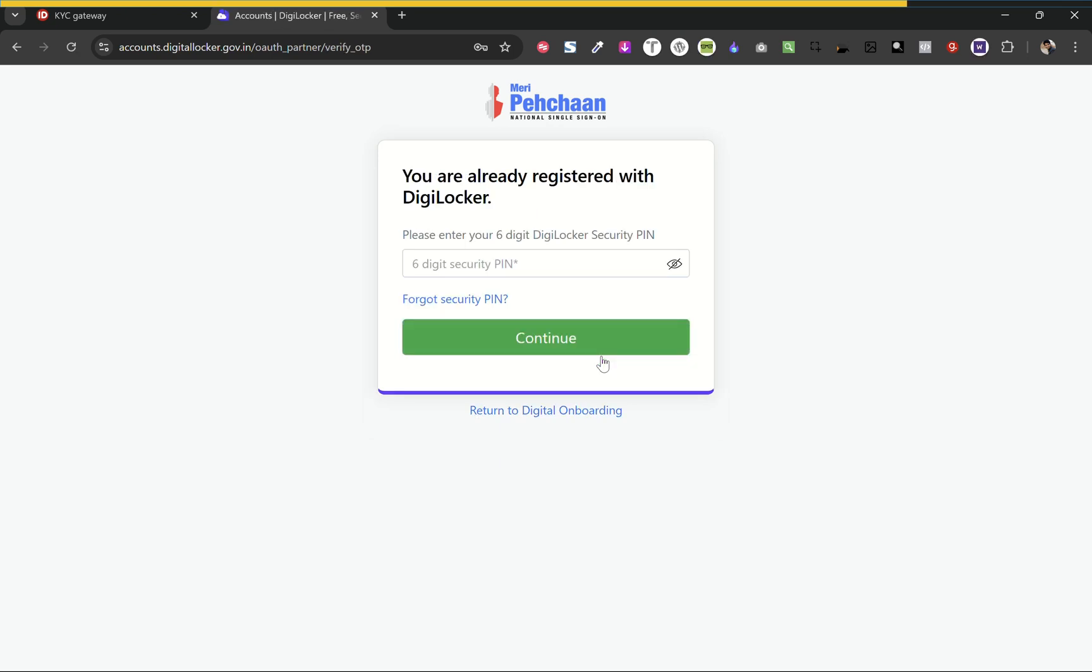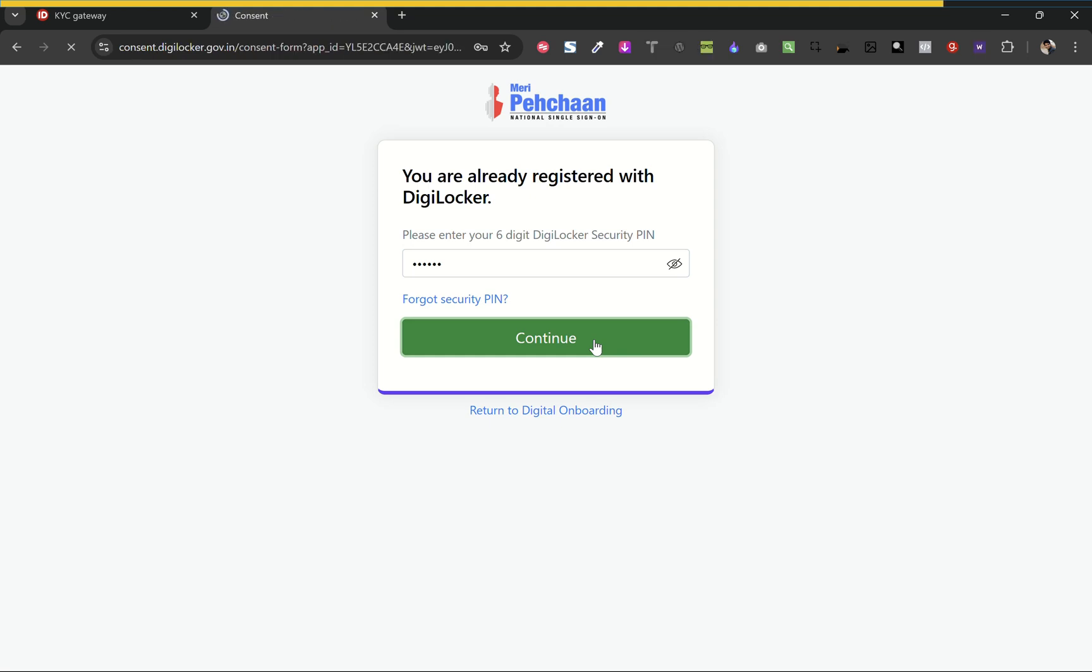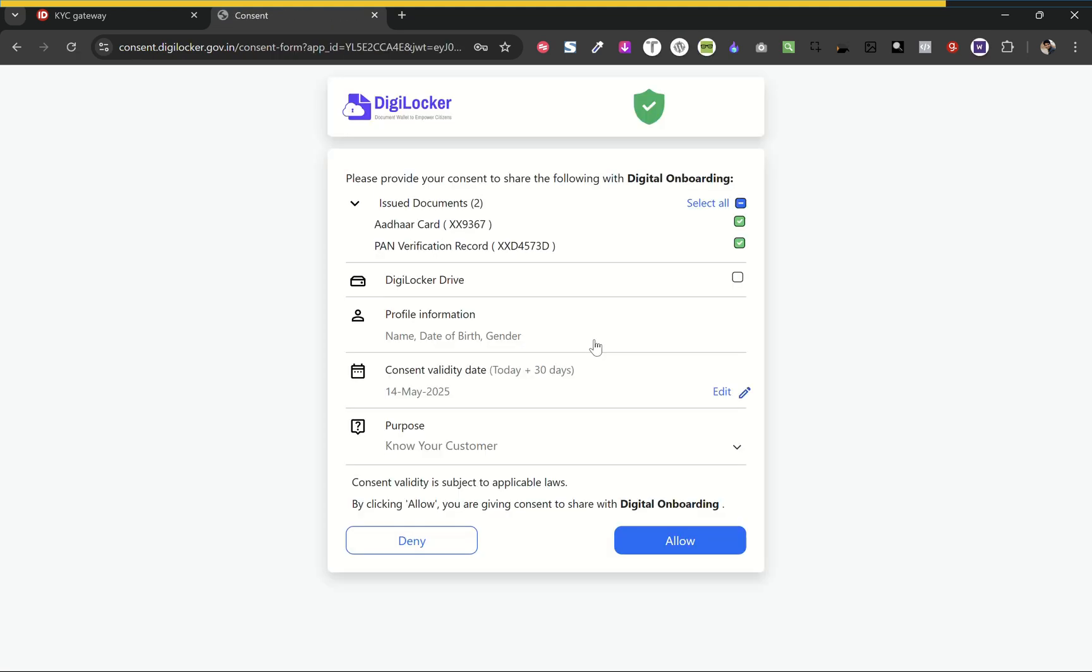Now enter the six-digit security pin of your DigiLocker account and continue. Now click allow.